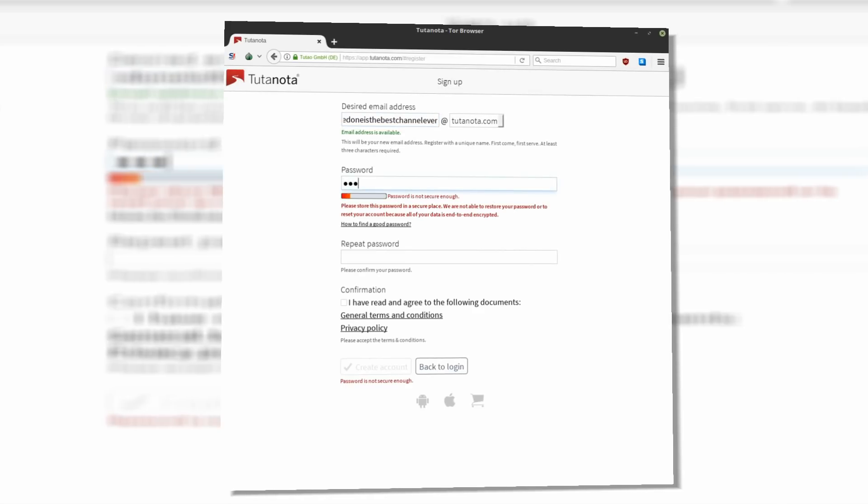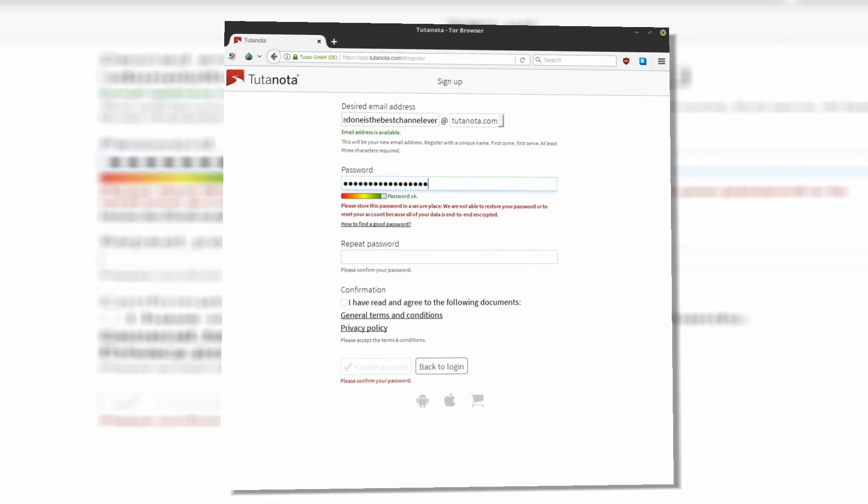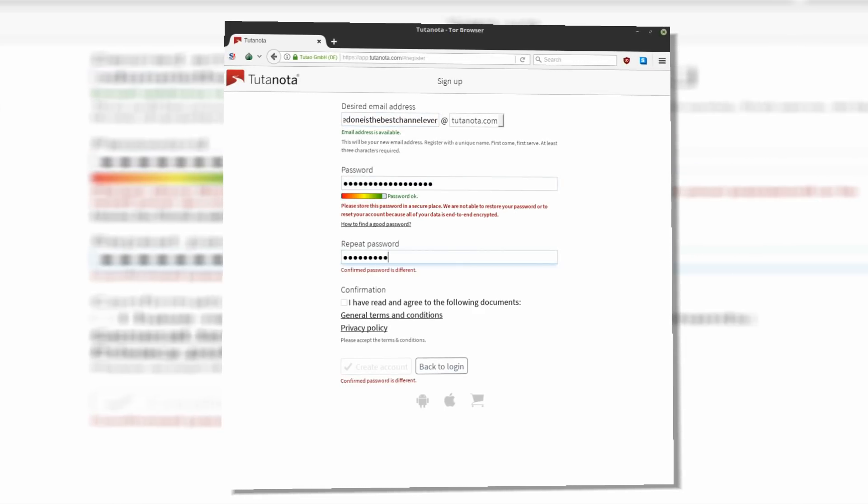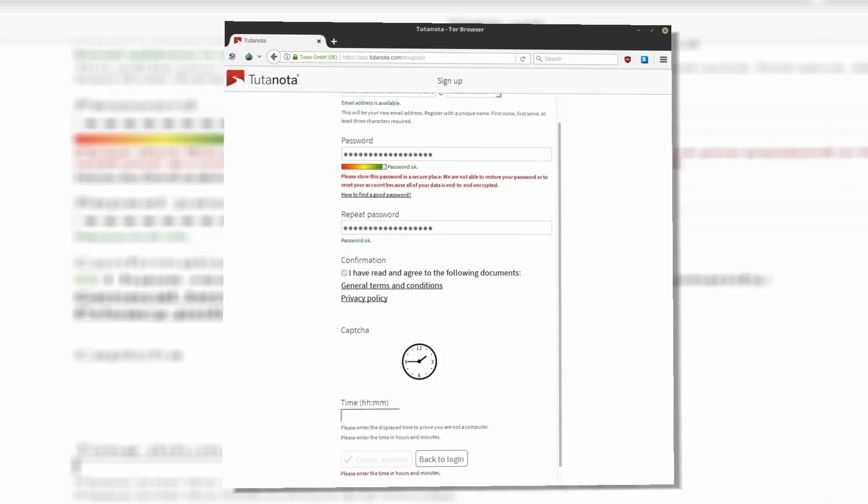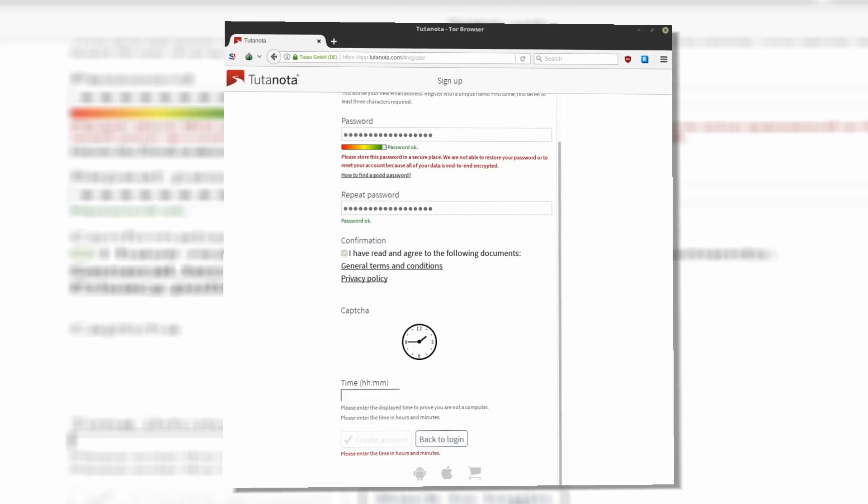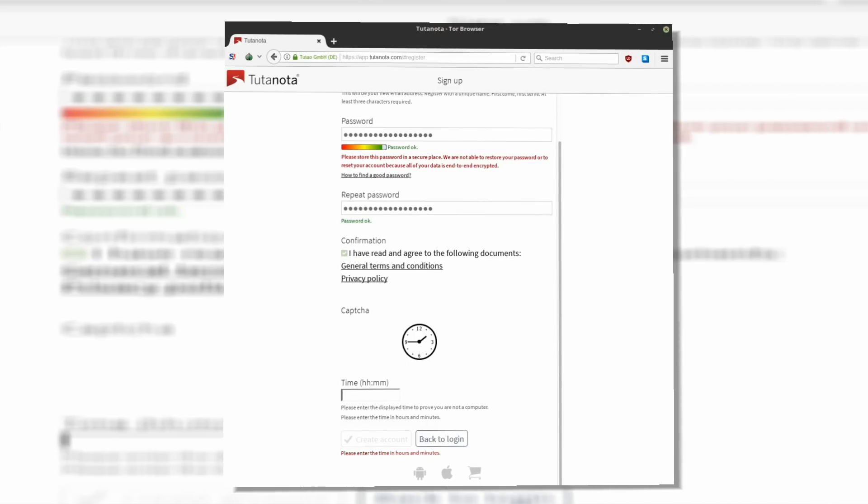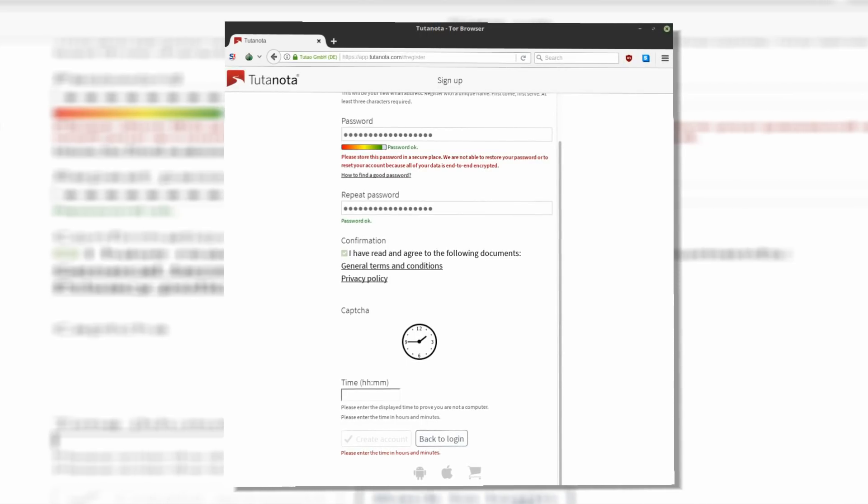Just type your email, create a password and you are good to go. Well, not so quickly. Every email provider needs to have a good captcha verification to prevent spammers from flooding their servers. I really love that they didn't ask me to mark all pictures with storefront, but I was a bit surprised when they asked me to read the clock.